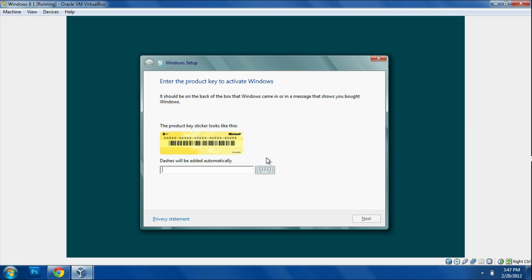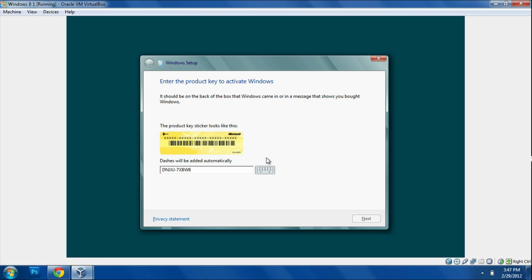Then click Next and click Install Now. Now it's going to ask you for the product key. You can get this on the website that I linked in the description below. You can just type in what I'm typing. I'll leave it in the description, or you can go to the website and copy and paste it. It's DNJXJ-7XBW8-2378T-X22TX-BKG7J. Then click Next.